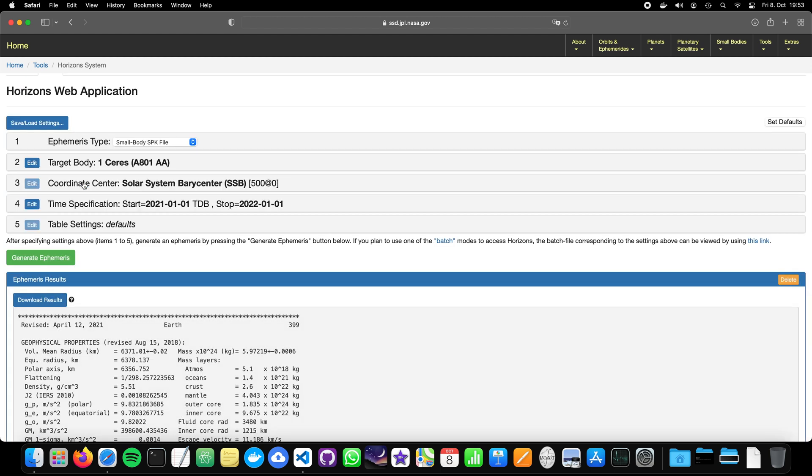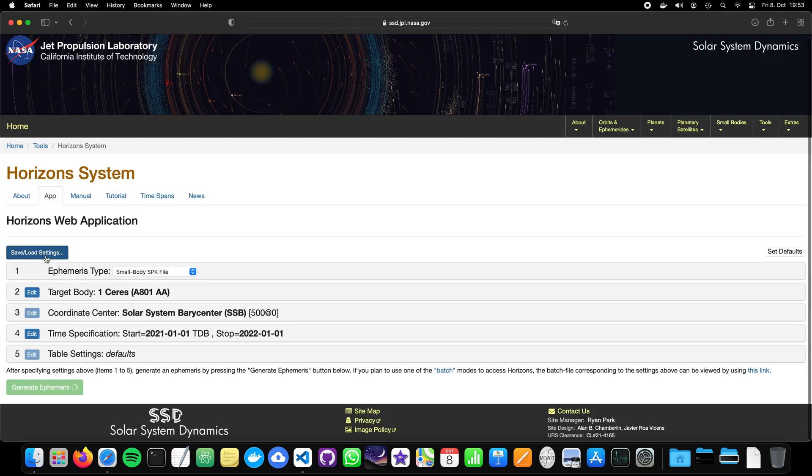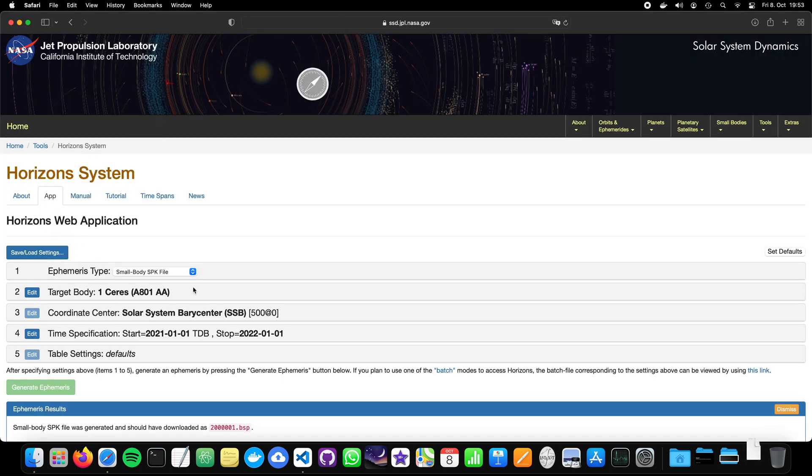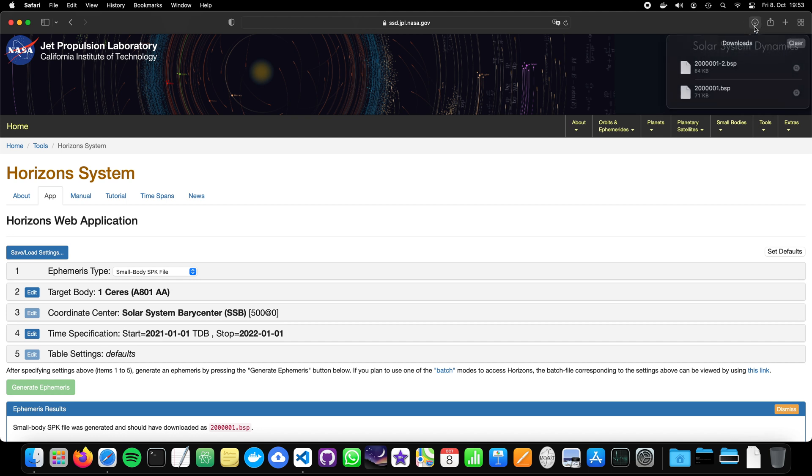Use specified time span. Some things are grayed out. Of course, because it's computed with respect to the SSB. Also, there's no table settings you can adjust because you just can generate a kernel file. You generate ephemeris and then you see it's downloading a file and the file is a BSP.